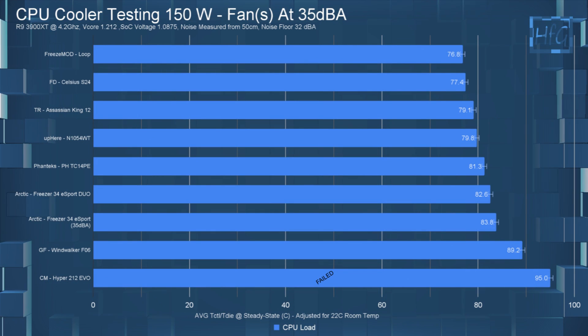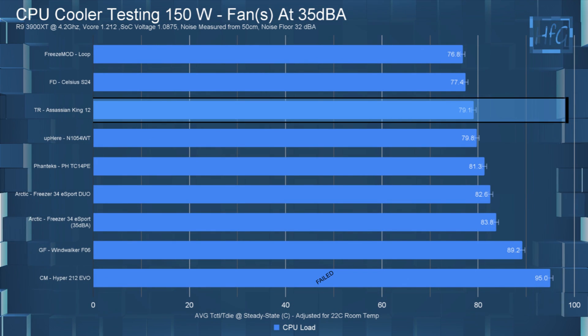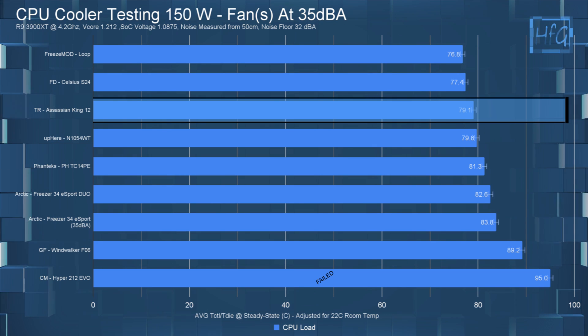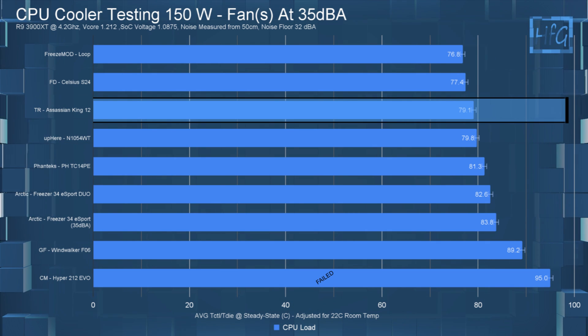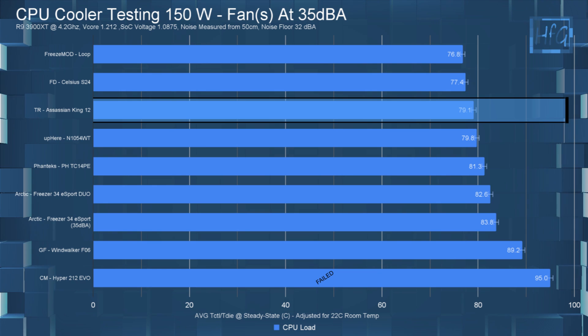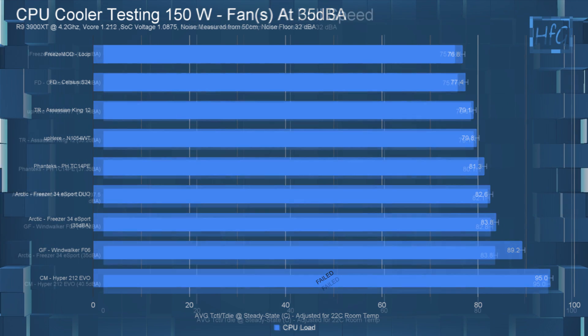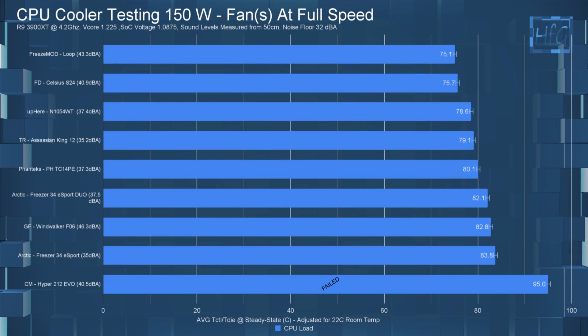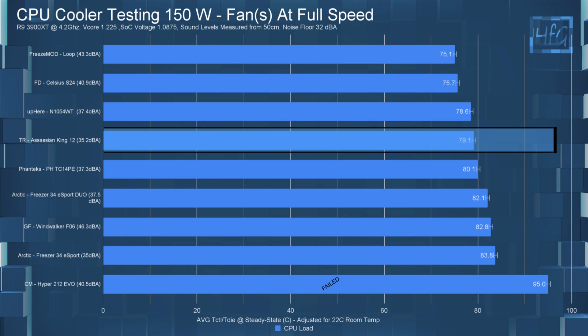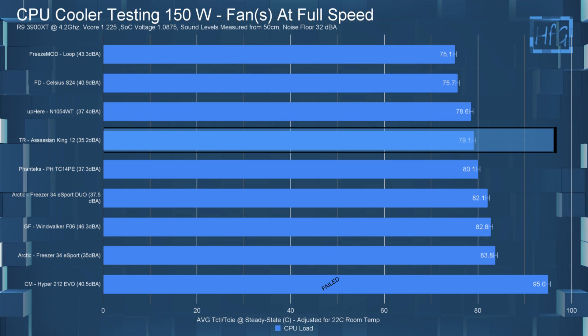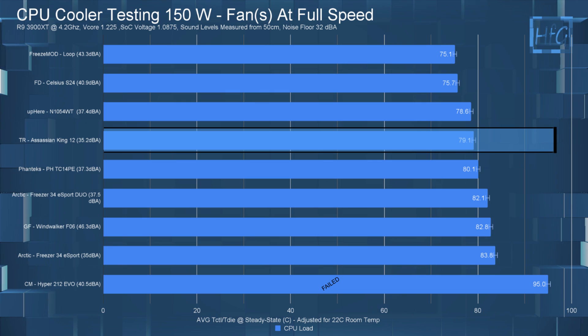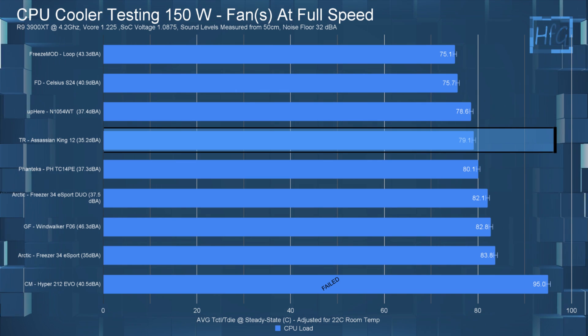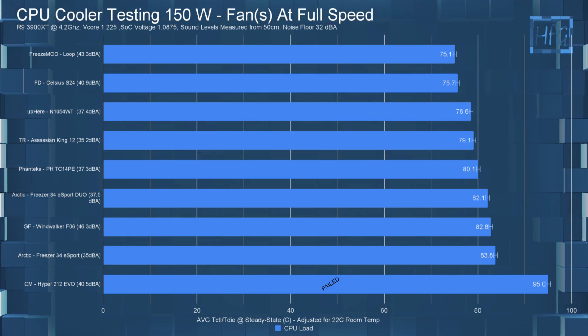Now for the 150 watt testing, in the noise equalized test, the CPU had an average temperature of 79.1C with only the water cooling coolers having a lower temperature. Letting the fan run at full speed has the average CPU temperature still at 79.1C. So again, no temperature difference between the 35 DBA and the full speed test.